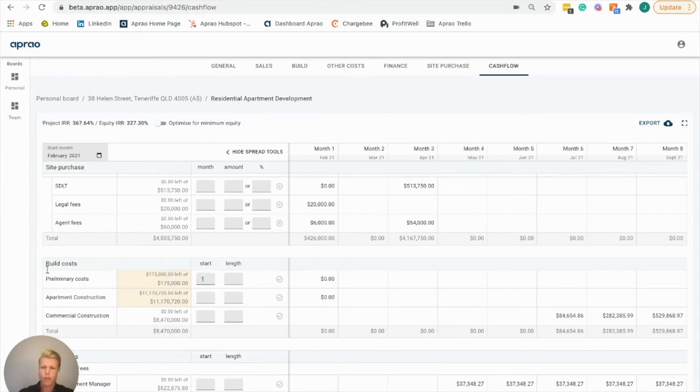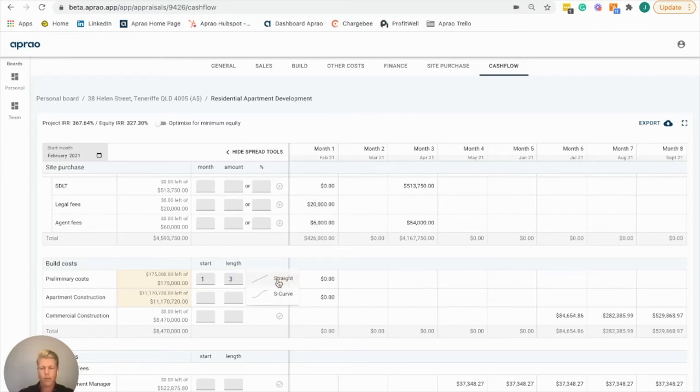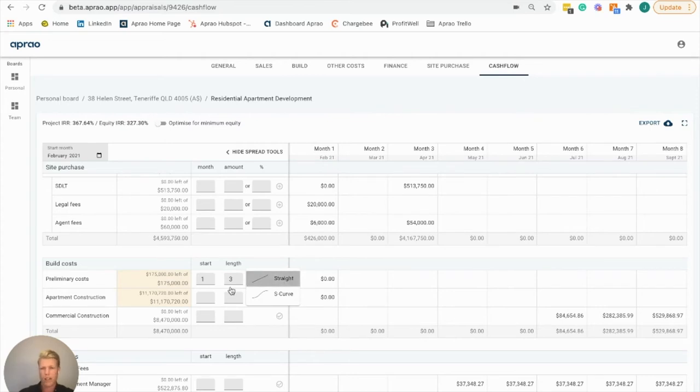In the build cost, we've got preliminary costs here. We're going to start that in month one, run it for three months, and as we hit apply, we can apply that in a straight line or s-curve method. We'll apply that in a straight line method for the preliminary costs.